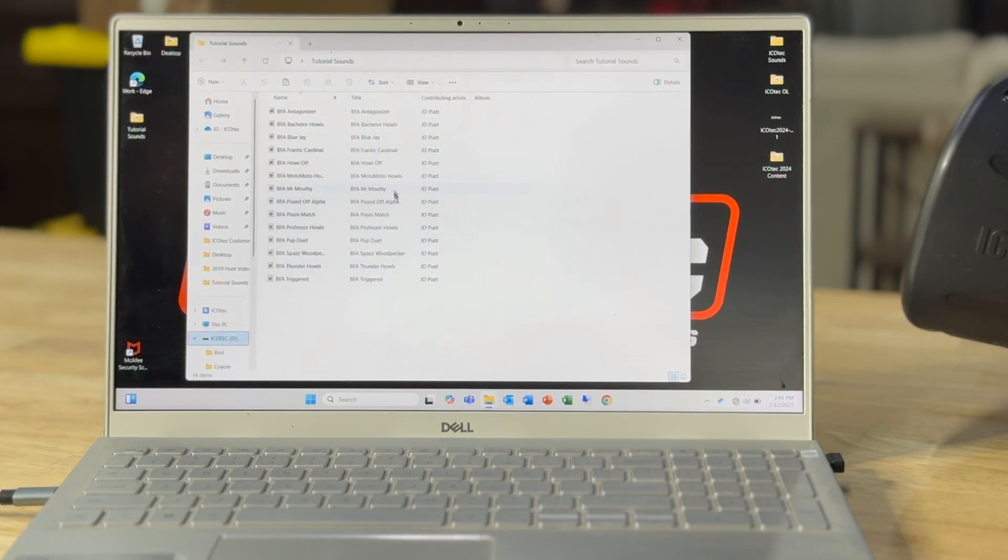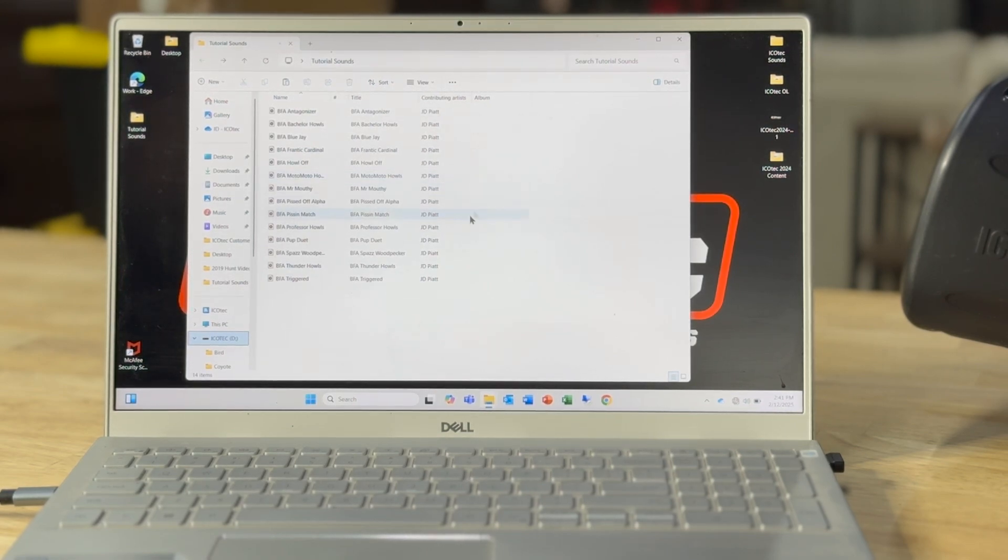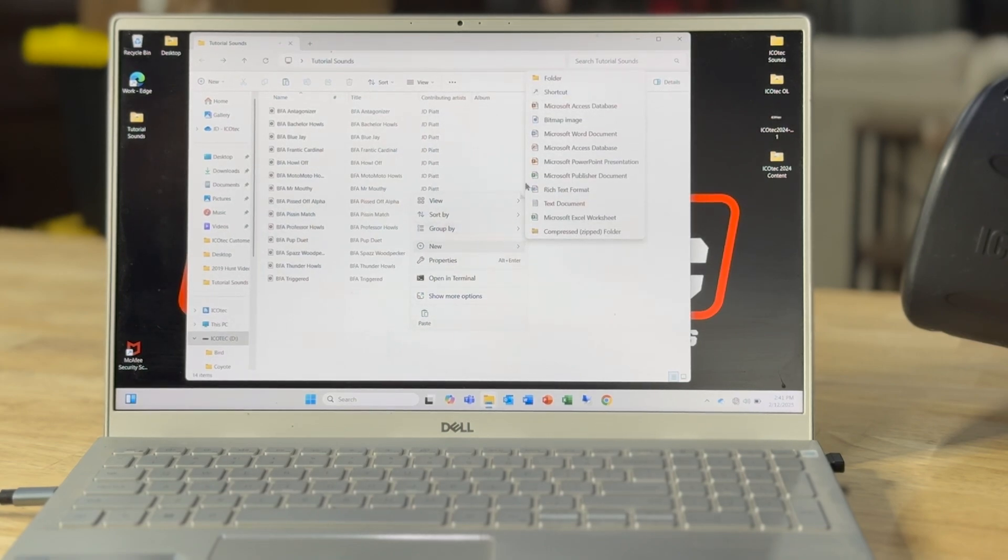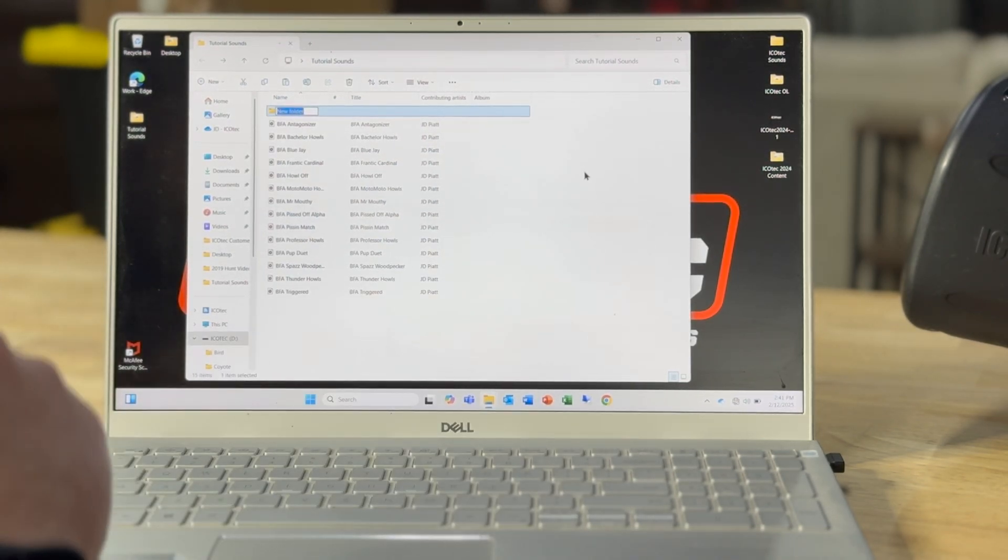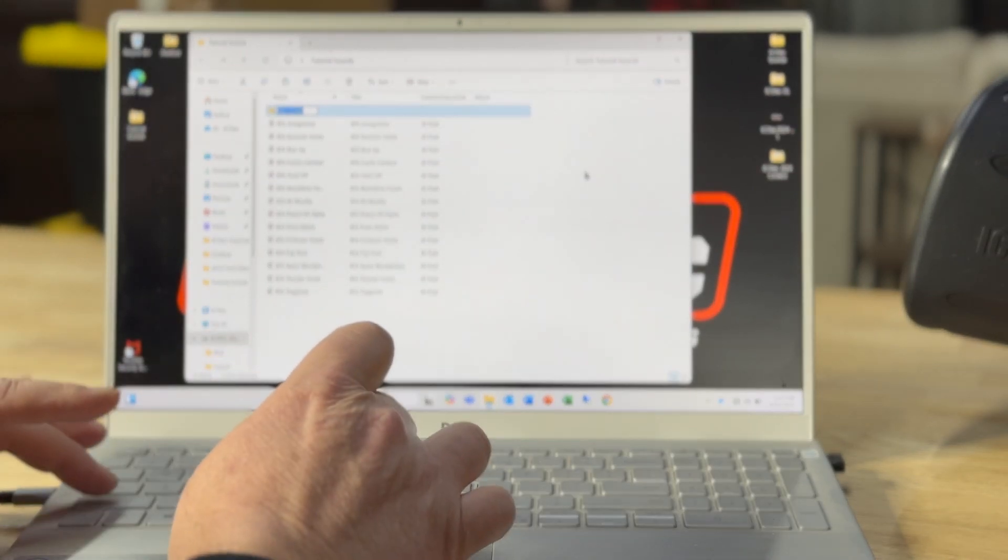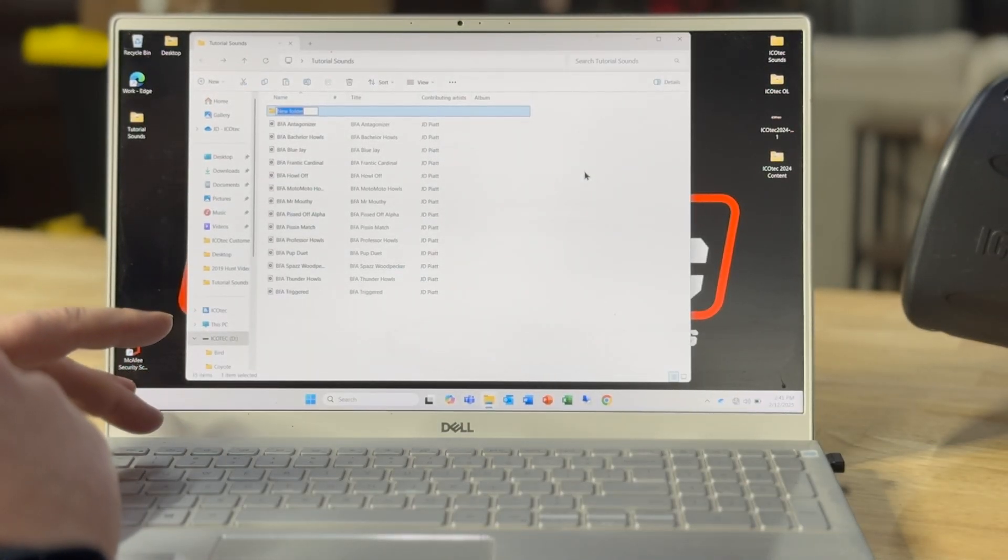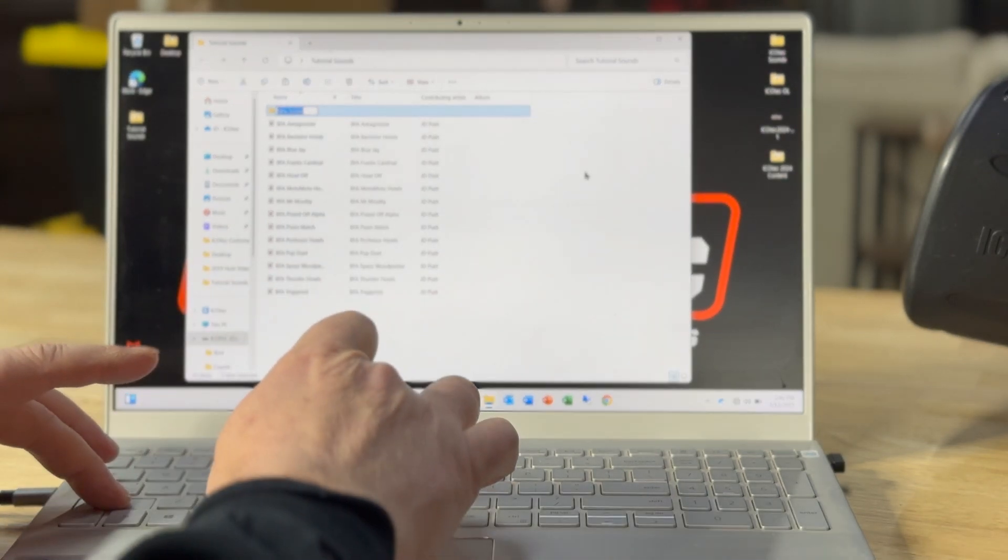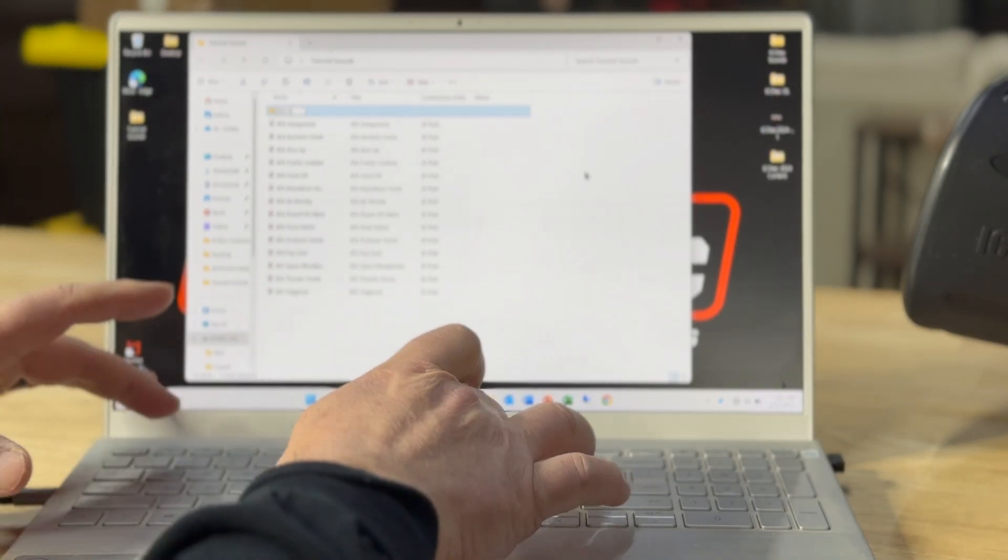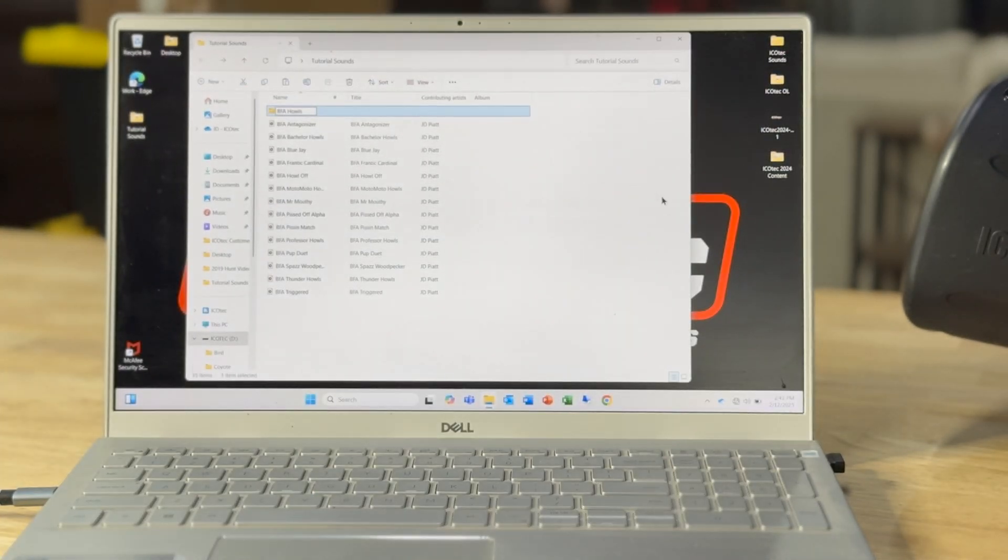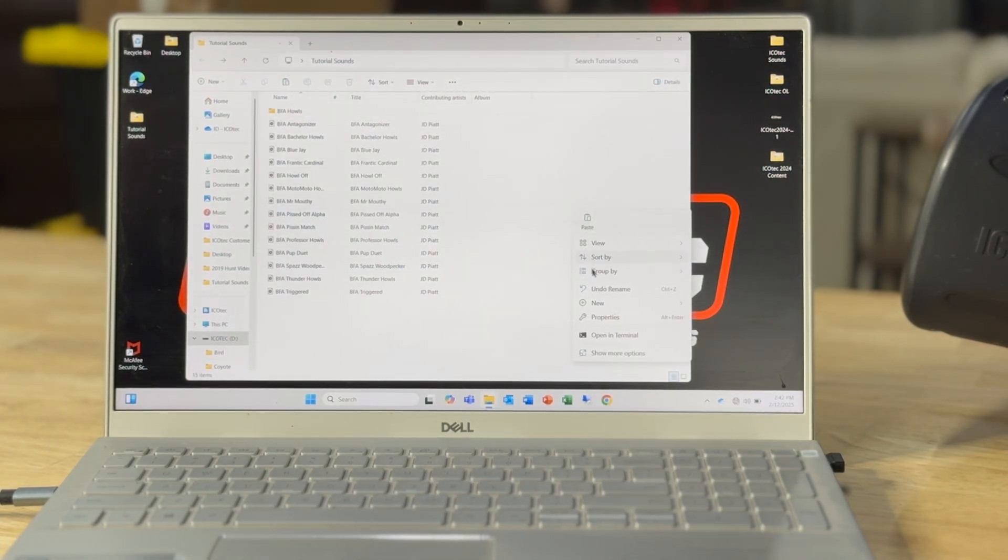Because say I want these new sounds at the very top of my list when I turn my remote on. So I'm going to create new folders here. I've got all BFA sounds so I'm going to name them BFA howls. And then I've got fights on here I'm going to add, so I'll name them BFA fights.